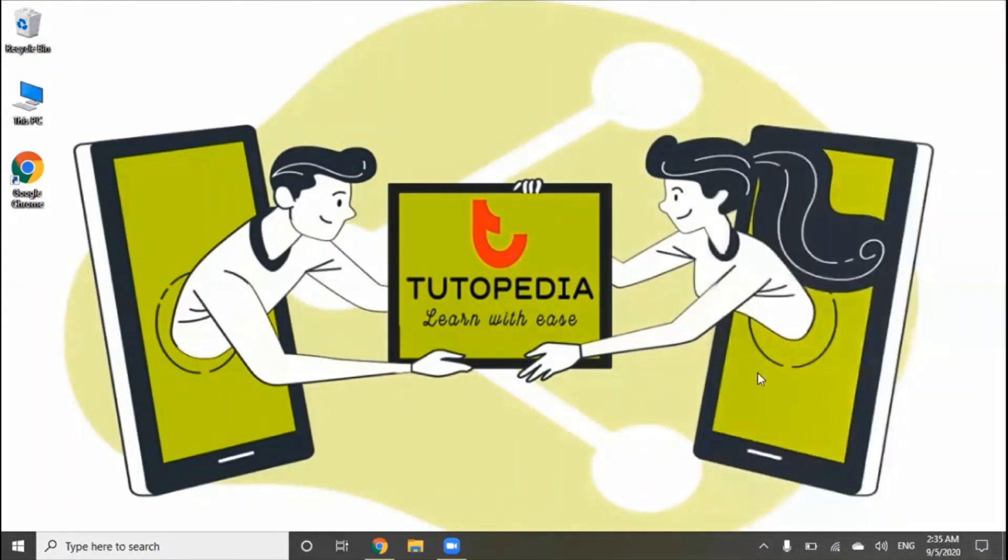With the action center, there is a system tray. In the system tray, there is a date and time.